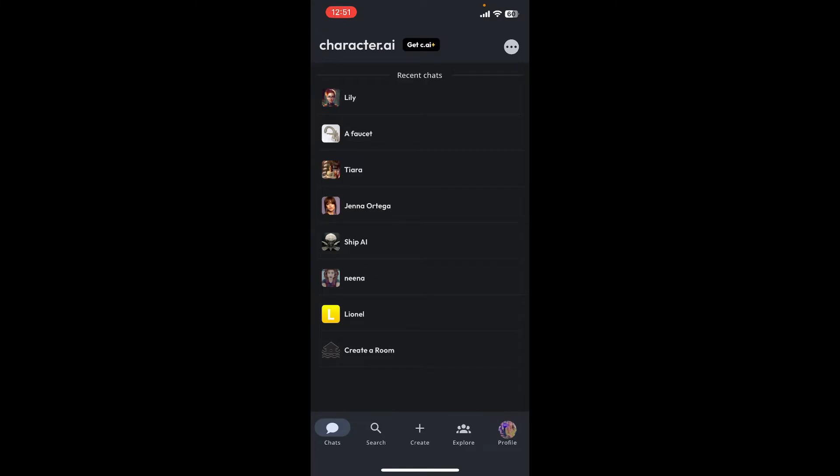By default, you'll see a dark screen inside the Character.AI platform. If you want to enable light mode, the process is quite easy. Tap on the profile button at the bottom right hand corner from the main home page.